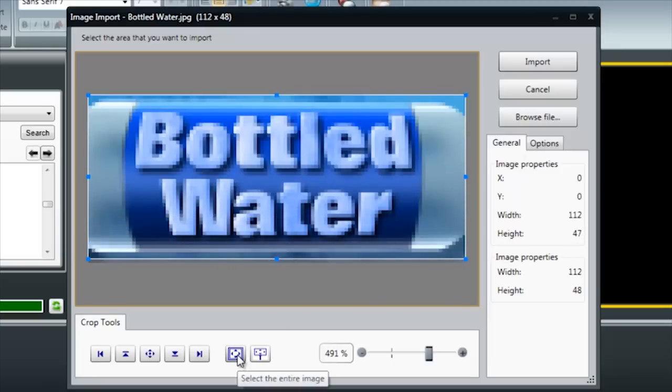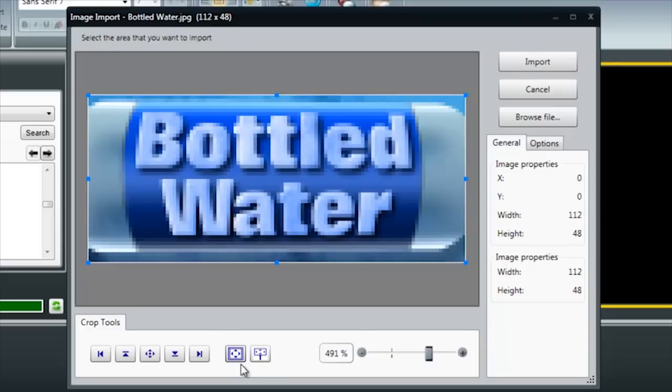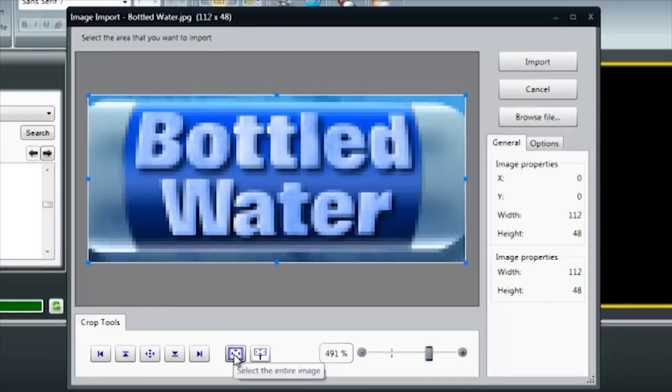If I wanted to change it back to take the whole picture, I can just click this button down here. It selects the entire image.